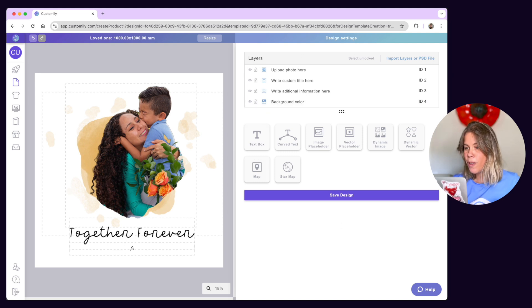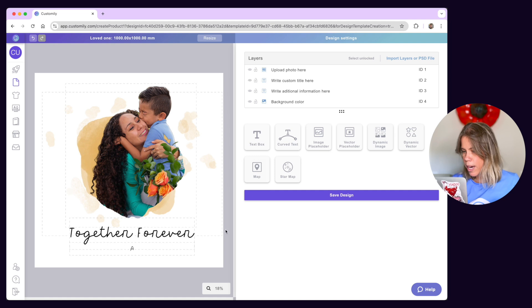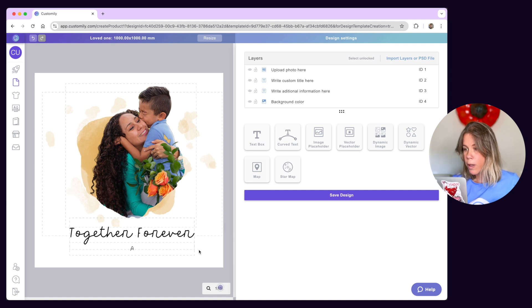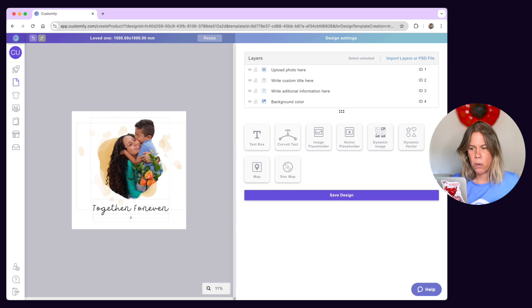At the top you'll find the undo and redo buttons and the option to resize your canvas. On the bottom right corner you can control your workspace zoom. You can also use your mouse and trackpad to zoom in and out.